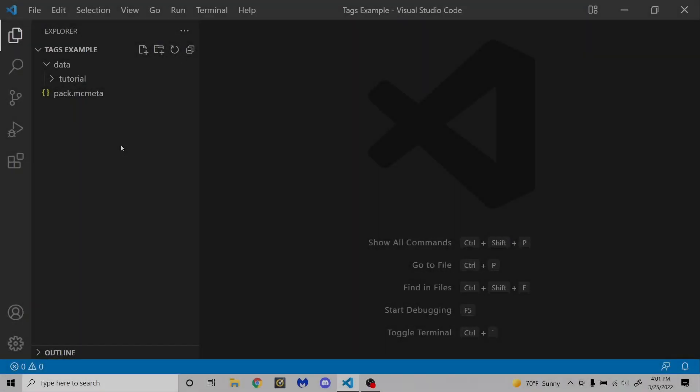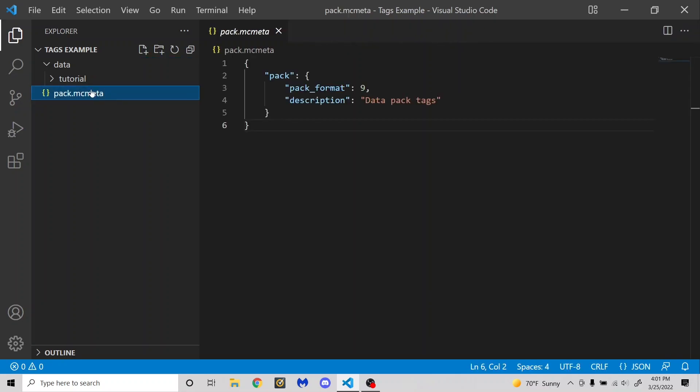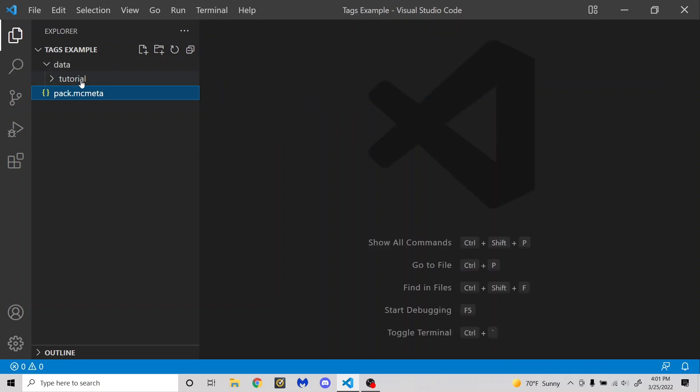You'll notice that here I have an example datapack set up. I've got a pack.mcmeta file, and if you don't know how to use that, there will be a iCard up here. And I have a data folder inside of my main datapack folder, and then I have my namespace, which is tutorial for this datapack.